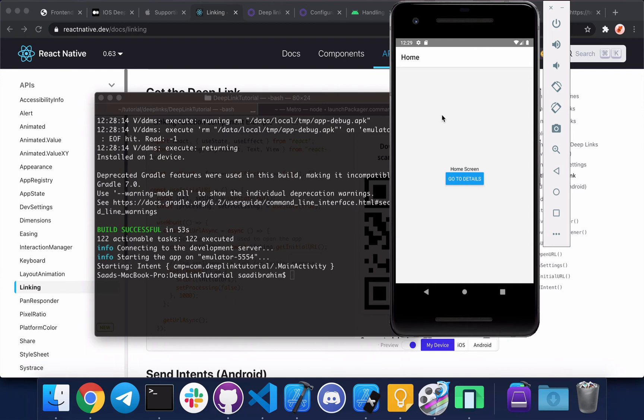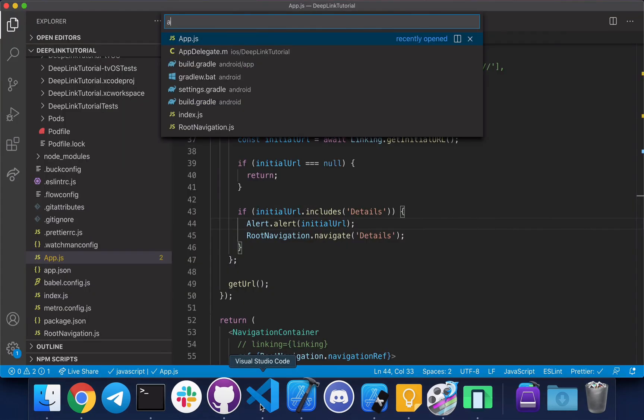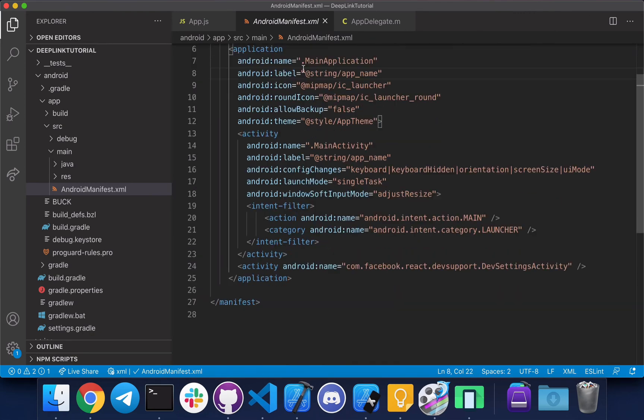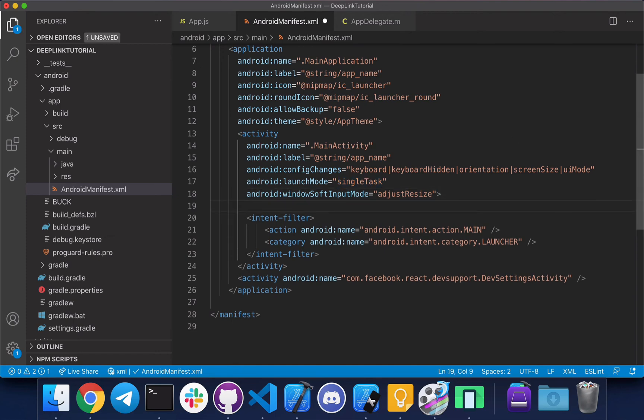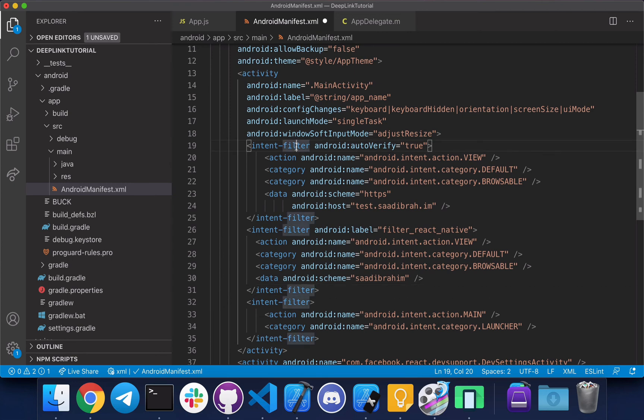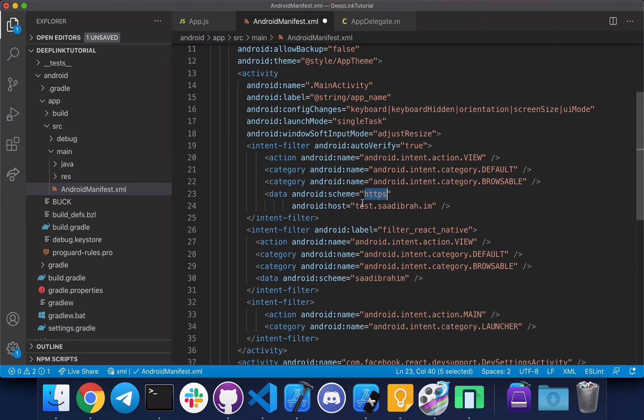Let's go to VS Code. So first of all we have to make sure this is singleTask - in some cases this is singleTop. And we're going to add two intent filters. So as you can see, the first one has this autoVerify true, this is important, and this is for the app link or universal link. As you can see here, the scheme is HTTPS, the host is test.sadibrahim.io. And this is for the URL scheme, so this doesn't need the autoVerify thing and it only requires scheme, which is sadibrahim, and no host.